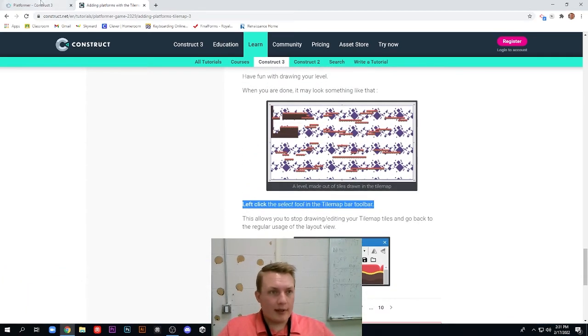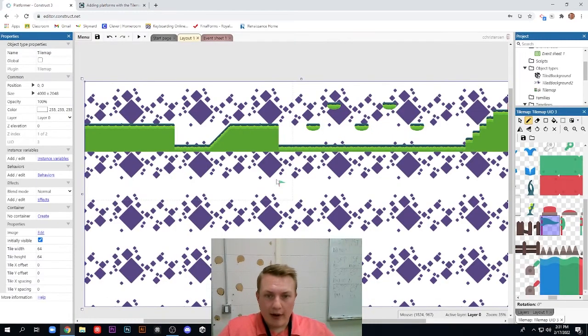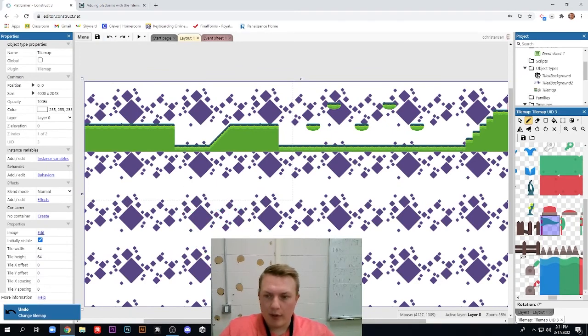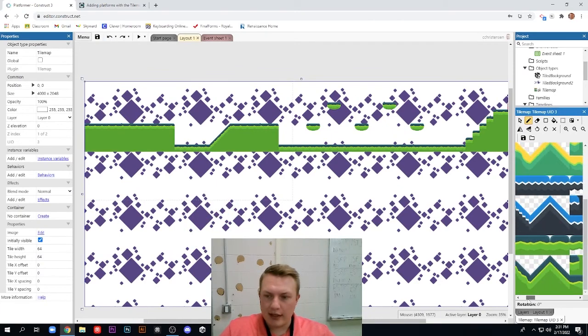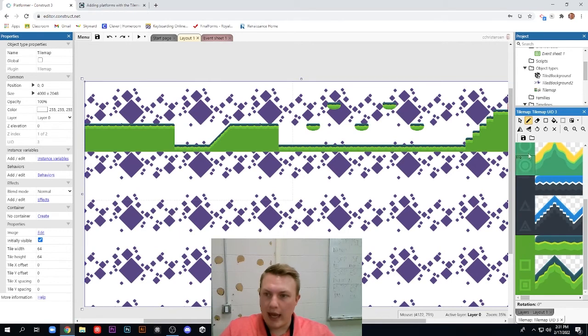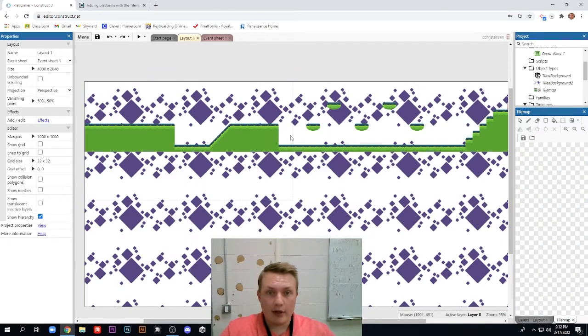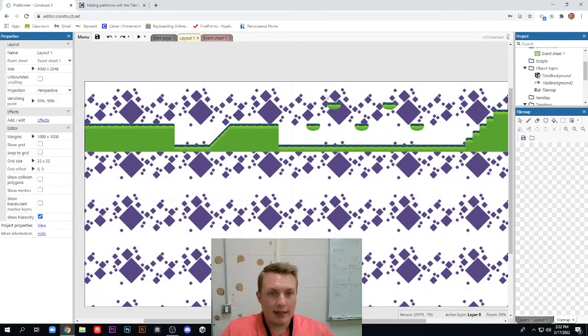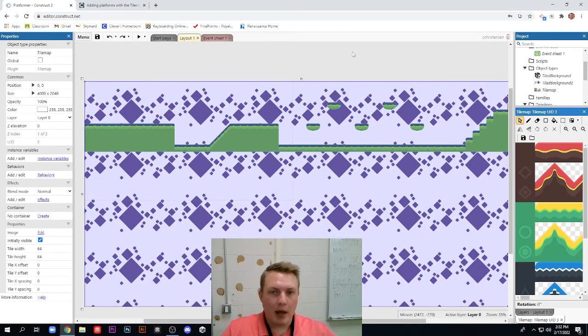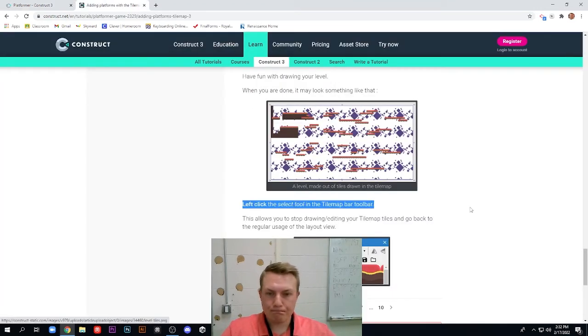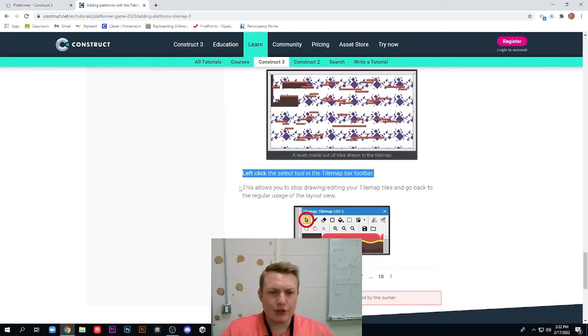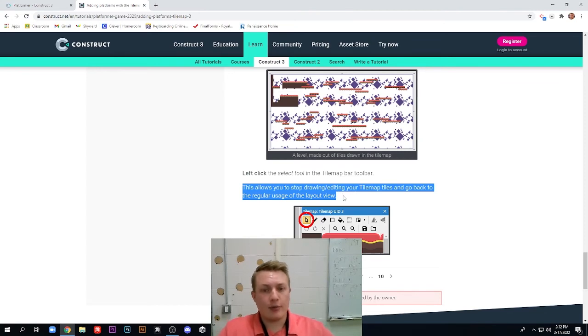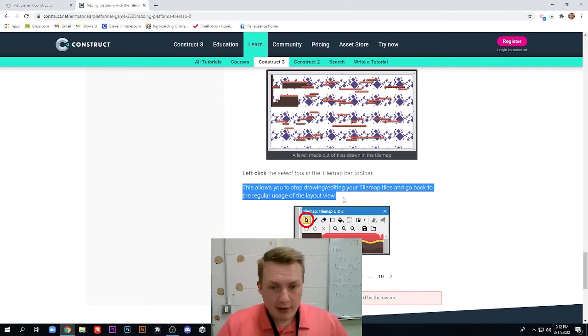Left click the select tool on the tile map toolbar. Now this is important here because as I go here, if I don't change, I'm just going to keep drawing stuff. And I don't want to keep drawing, I want to make sure I can actually keep working on my game. So in the toolbar here, I need to click the mouse icon. So I'm back to doing whatever I can do. So I can select my tile map, I can unselect it, it doesn't matter. I need to make sure I've clicked that mouse icon. That's important. This allows you to stop drawing or editing your tile map tiles and go back to the regular usage of the layout view.